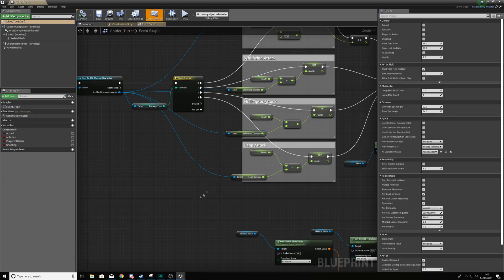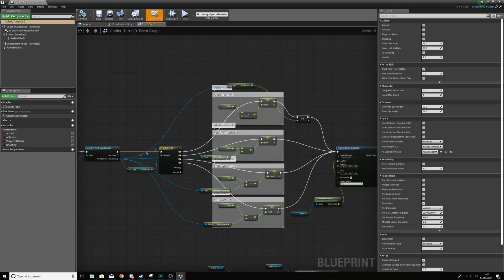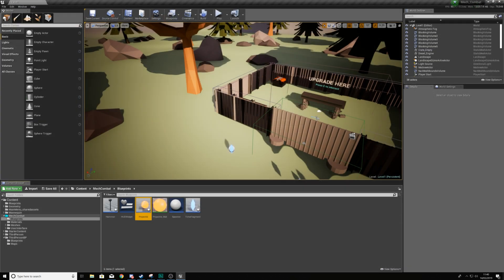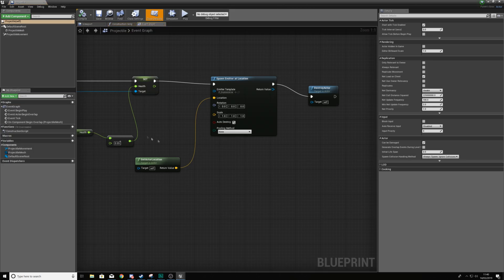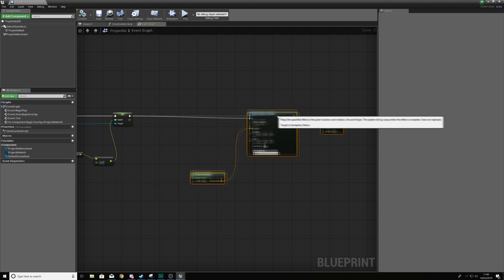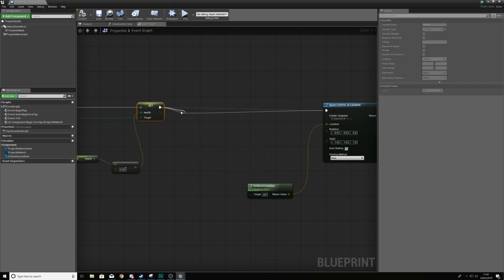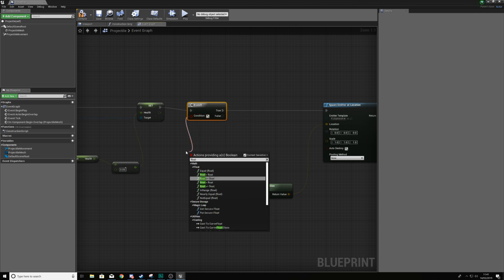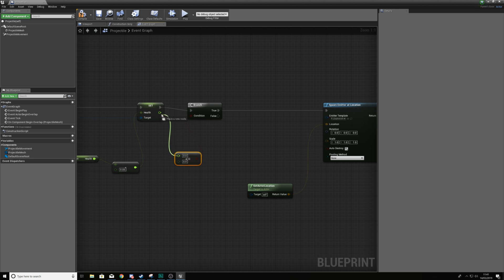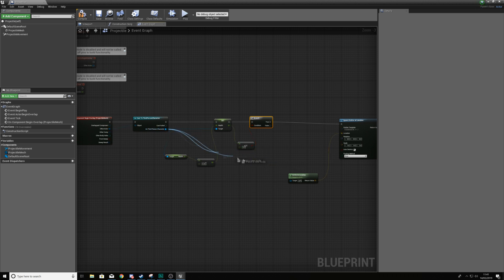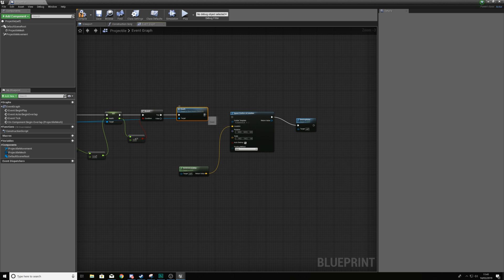Now we're going to find the blueprint for the turret projectile to set up the damage for that. Find it in your content browser — for me it's under mech combat > blueprints. Open it up, go to where we're doing damage, run a branch check with float 'less than or equals to' zero, where A is the health. If it's true call the death function as the third person character; if false, carry on as normal.